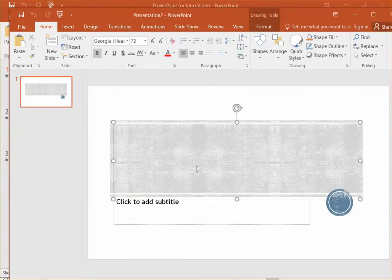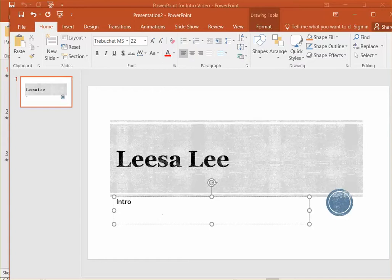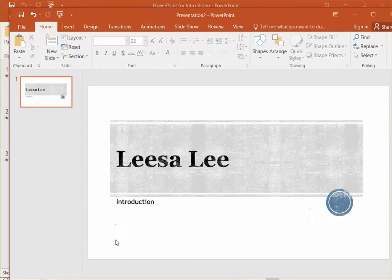Just put your name in the title area, introduction or introduction to FYE or something like that. You're finished with slide one.